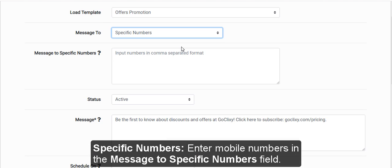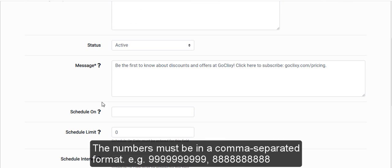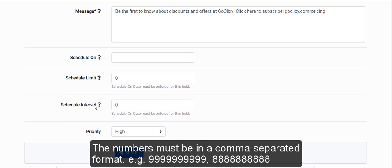Specific numbers. Enter mobile numbers in the message to specific numbers field. The numbers must be in a comma separated format.